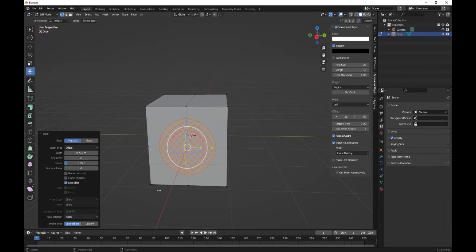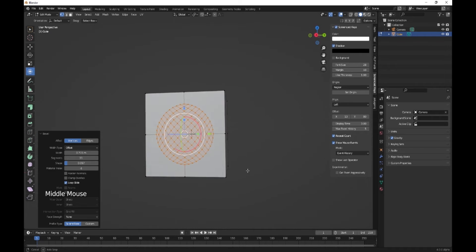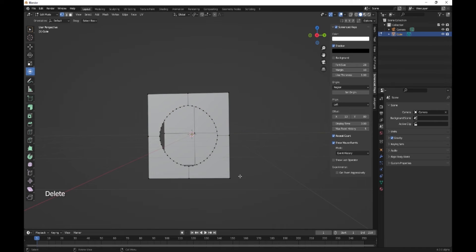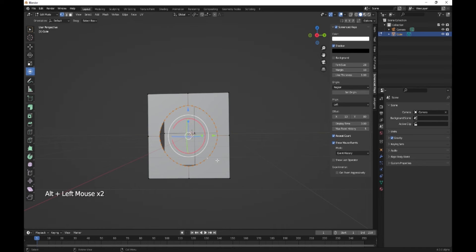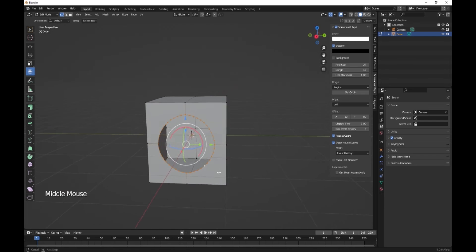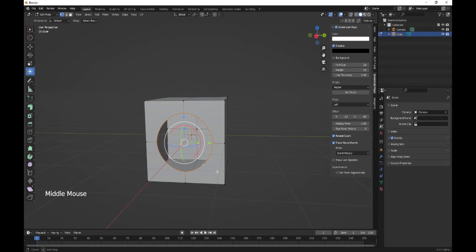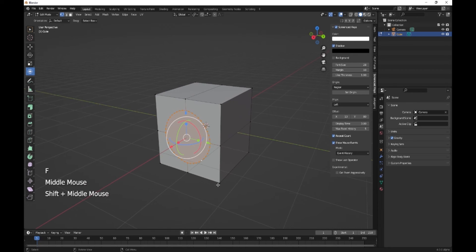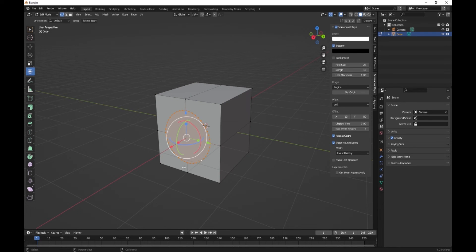So I've got 0.097. What I normally do is just delete faces and then you can select all of your vertices, F to fill face, and there we go.